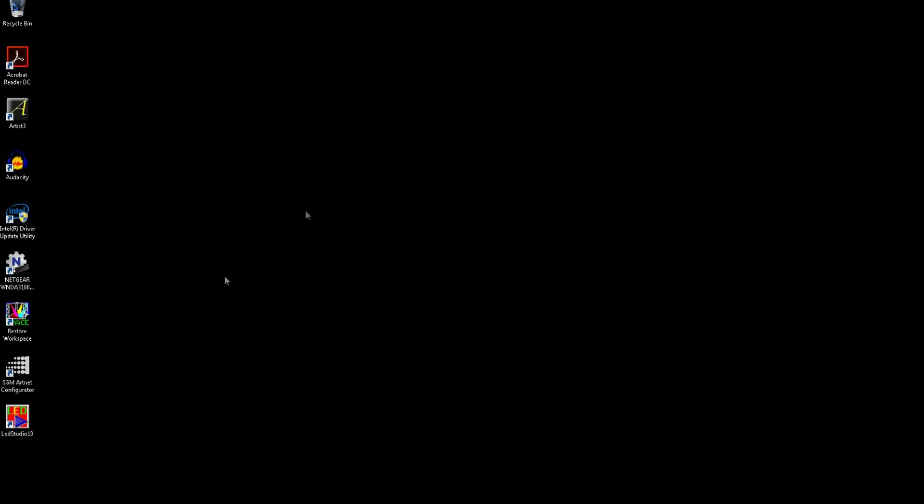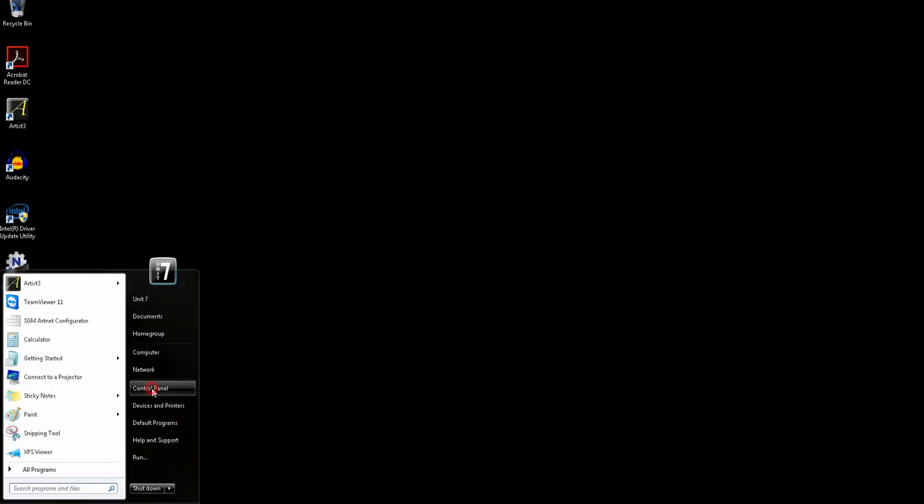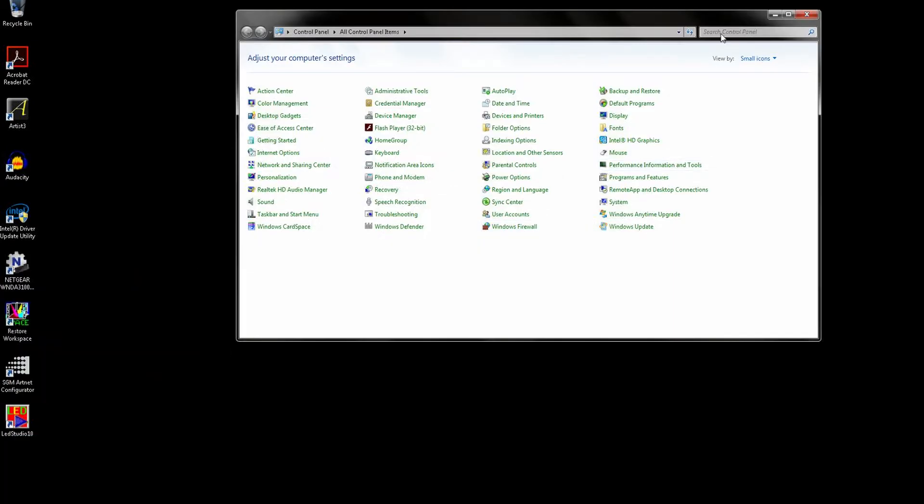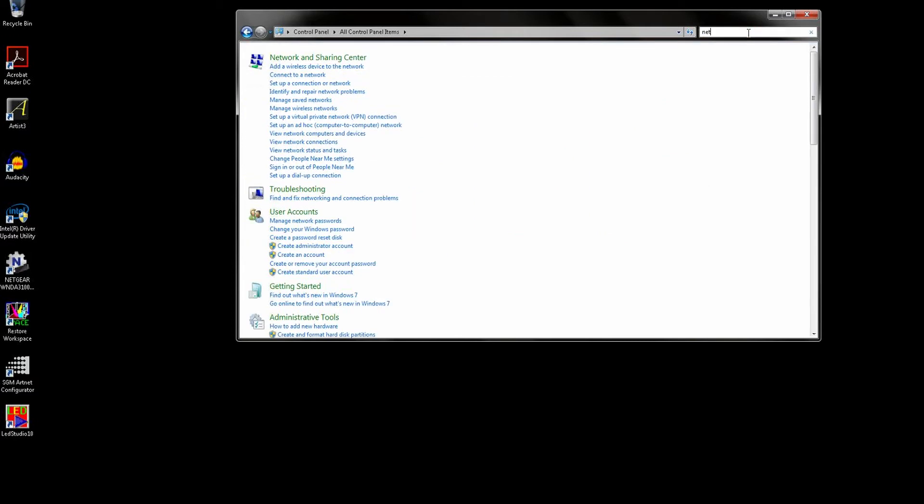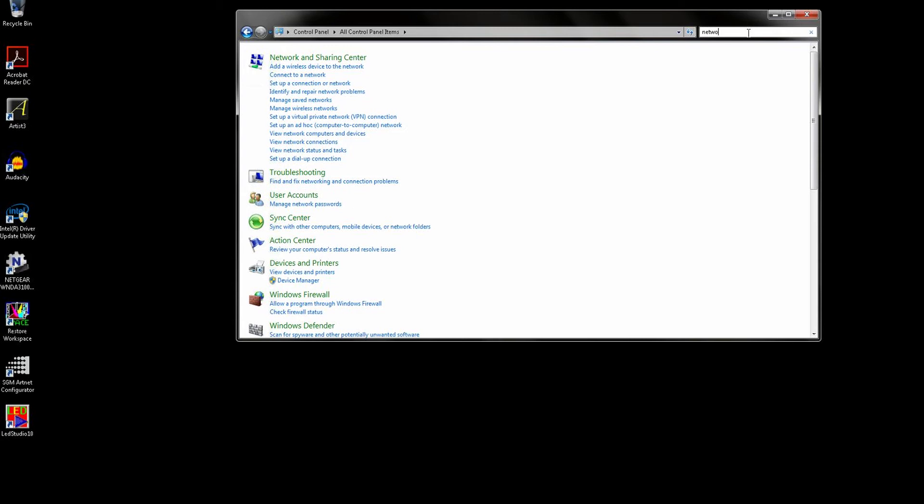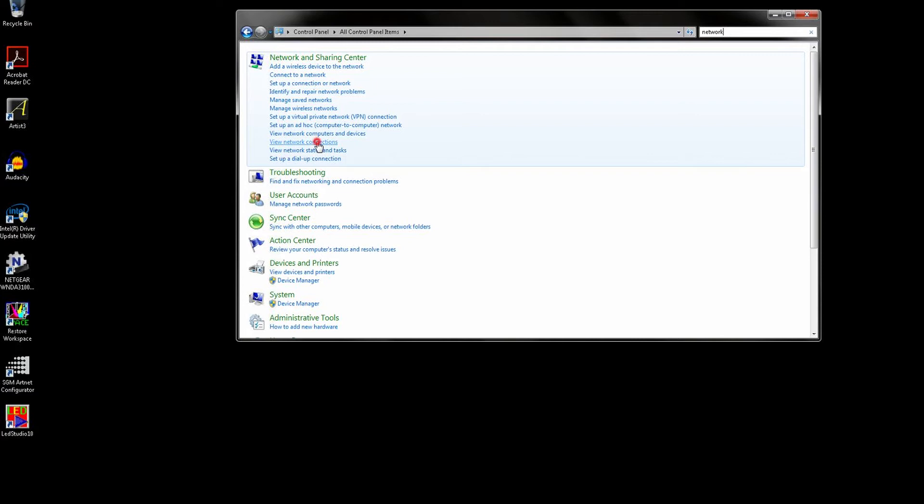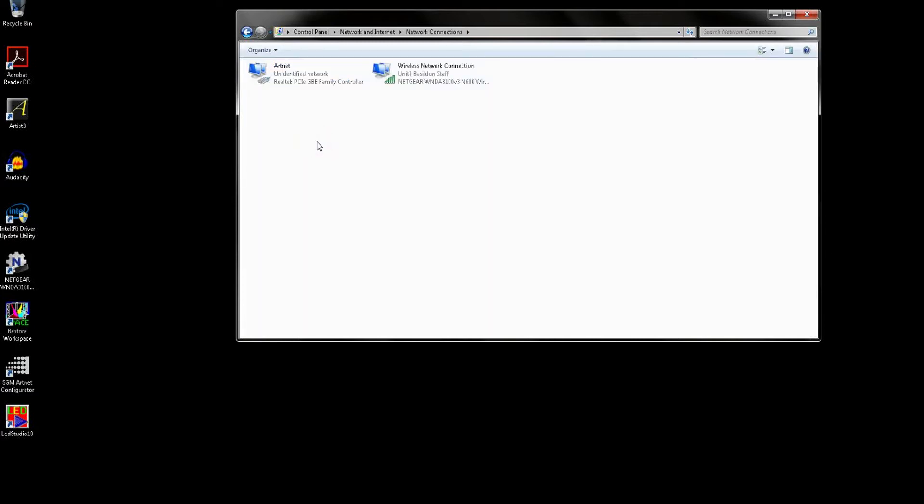If we open Control Panel and type in the search box 'network', we can click on View Network Connections. From here we can see all the PC network adapters. This PC only has one wired network adapter. As you can see, I've already called it ArtNet to make it easy for me to identify. Next we need to right-click on this adapter and select Properties.